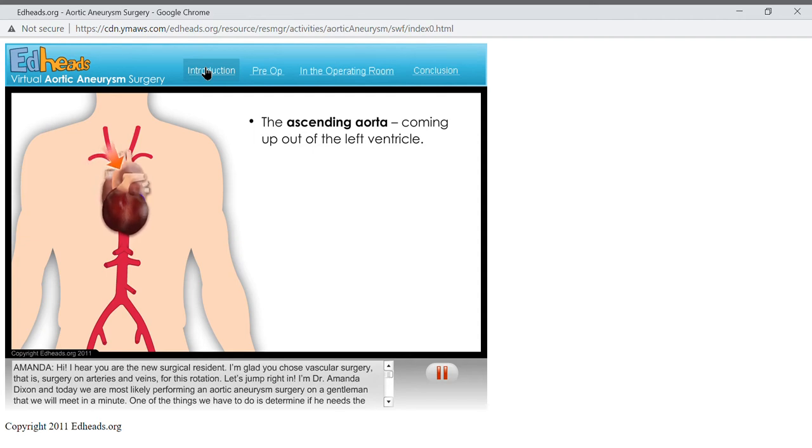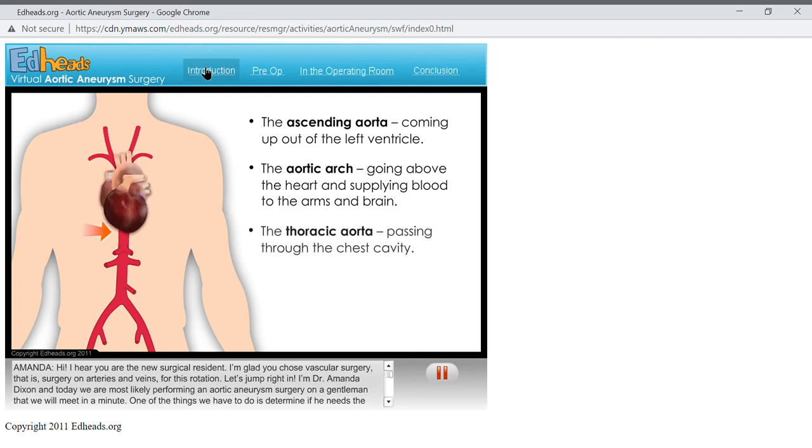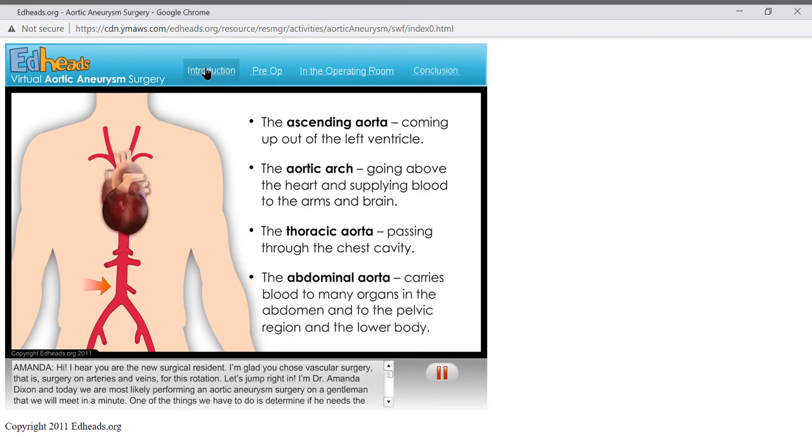The aortic arch, going above the heart, and supplying blood to the arms and brain. The thoracic aorta, passing through the chest cavity. And finally, the abdominal aorta, which carries blood to many organs in the abdomen, into the pelvic region, and the lower body.